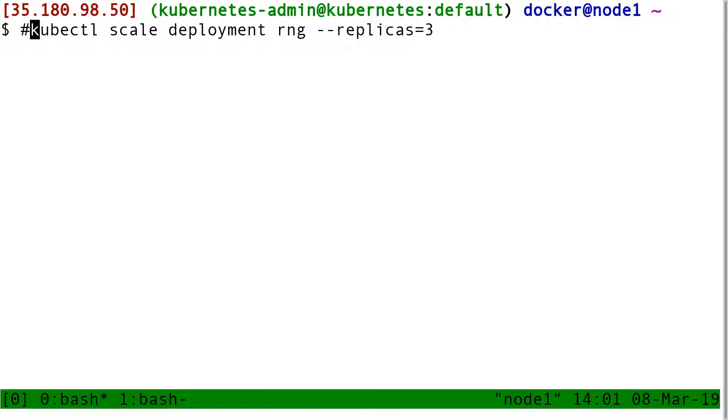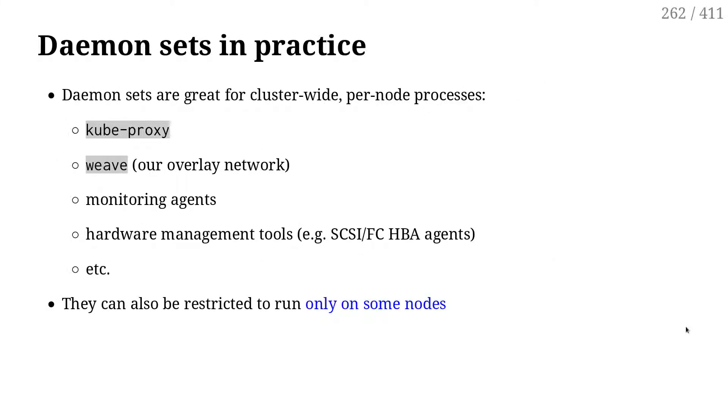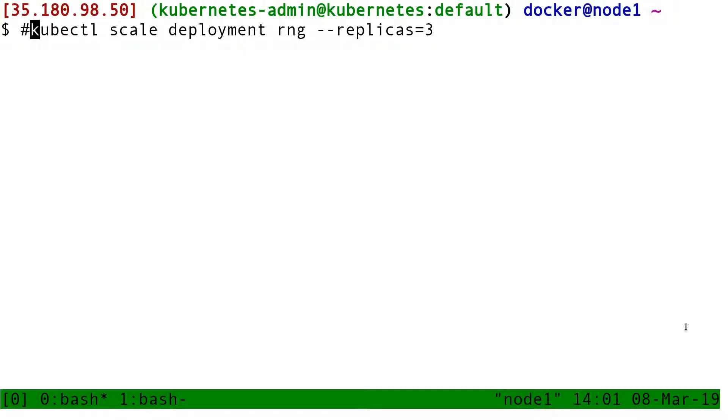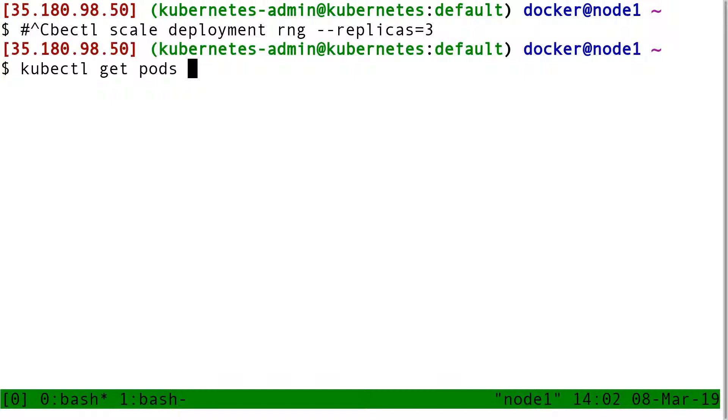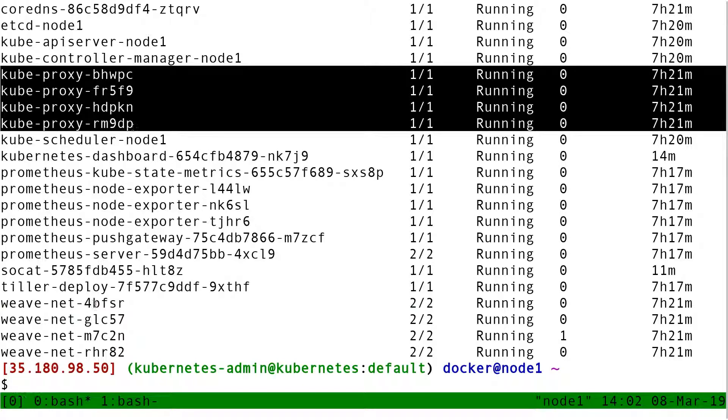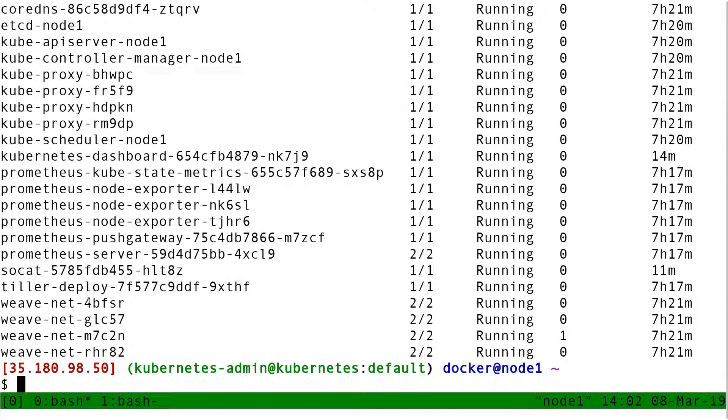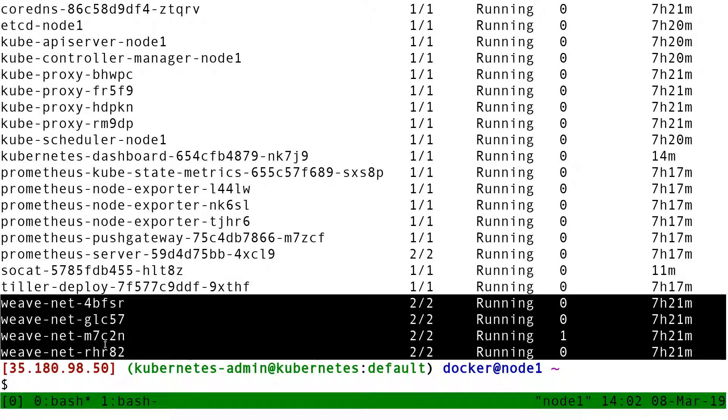So if I want one pod per node, I need to use a different resource type. And that resource type is a daemon set. The goal of the daemon set is exactly that. And we've seen daemon sets already. Remember when we did kubectl get pods in the kubesystem namespace? We saw like that we had four kubeproxy pods and four weavenet pods. These were created by a daemon set. You have exactly one pod like that per node. That's the role of the daemon set.